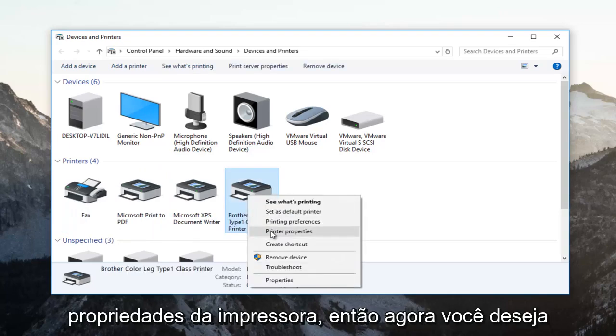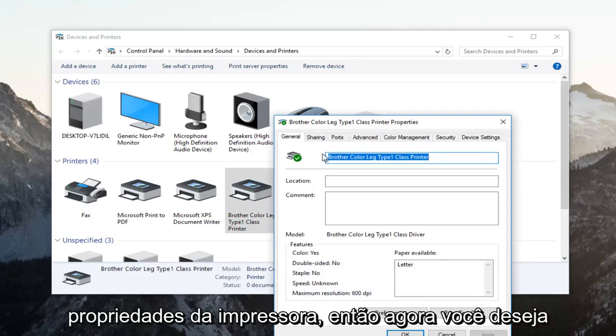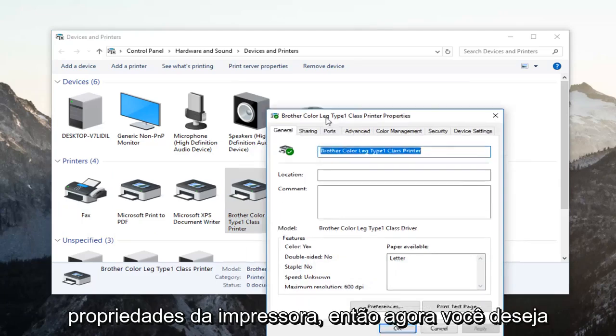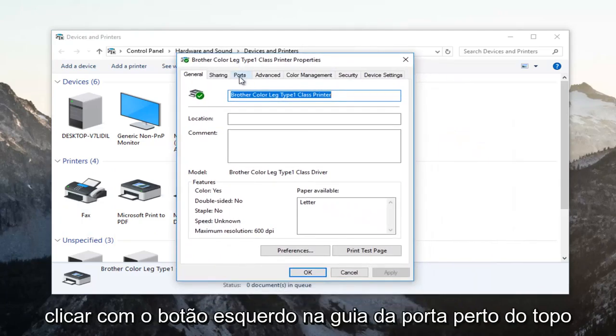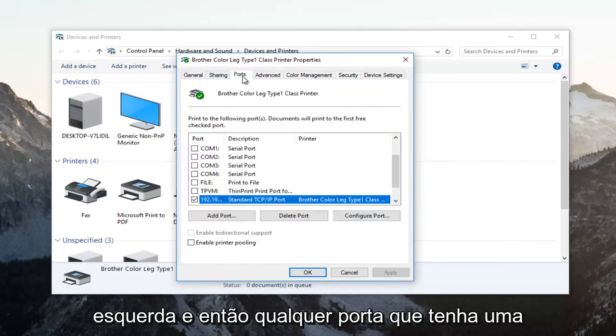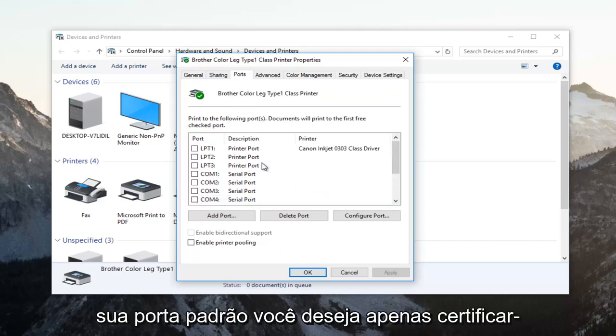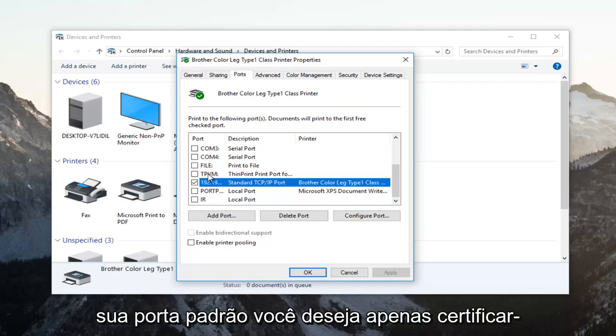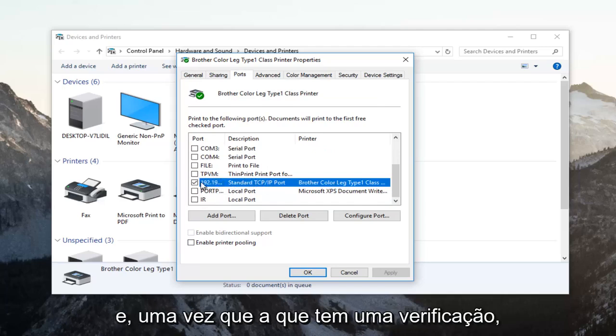Now go and left click on the ports tab near the top. Should be the third tab over from the left. Whichever port has a checkmark next to it is your default port. Just make sure that you have selected that port.